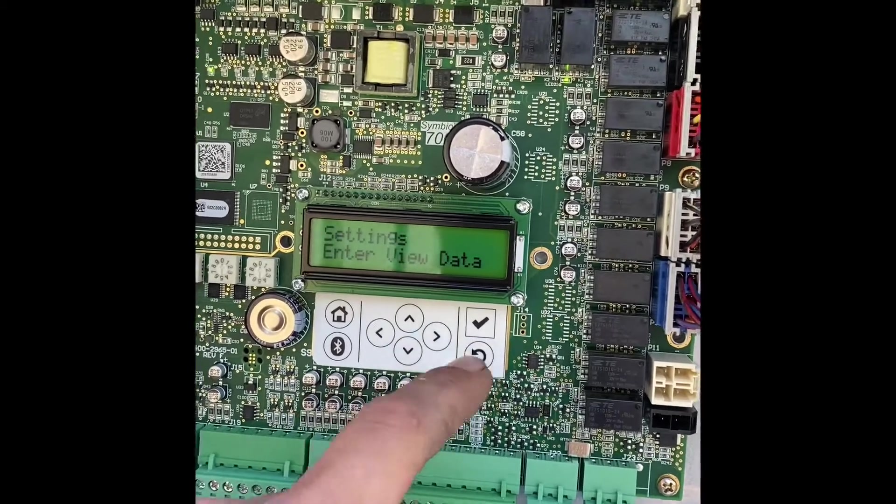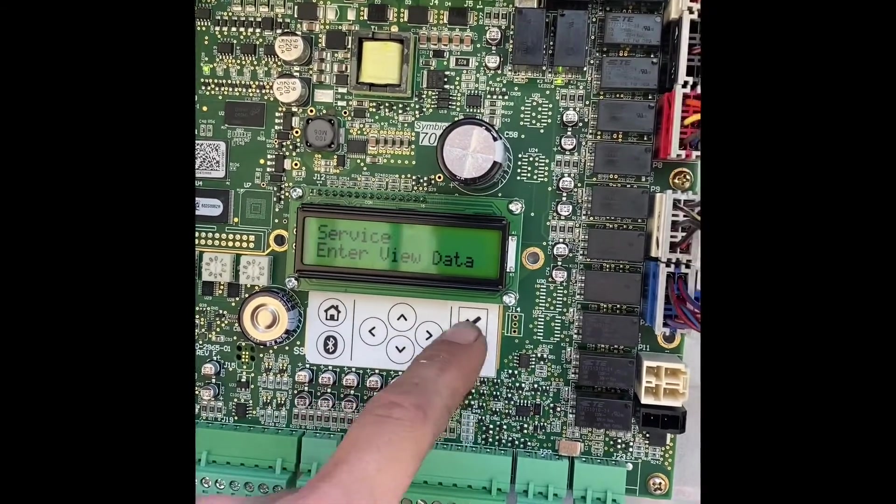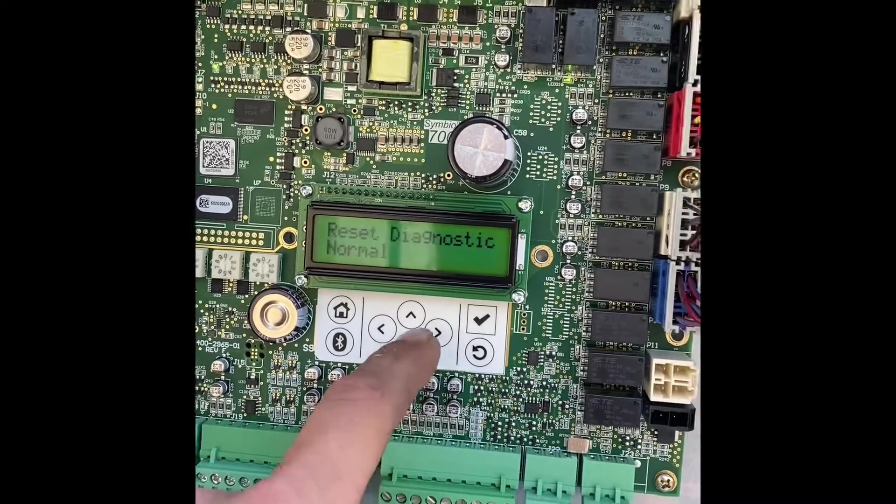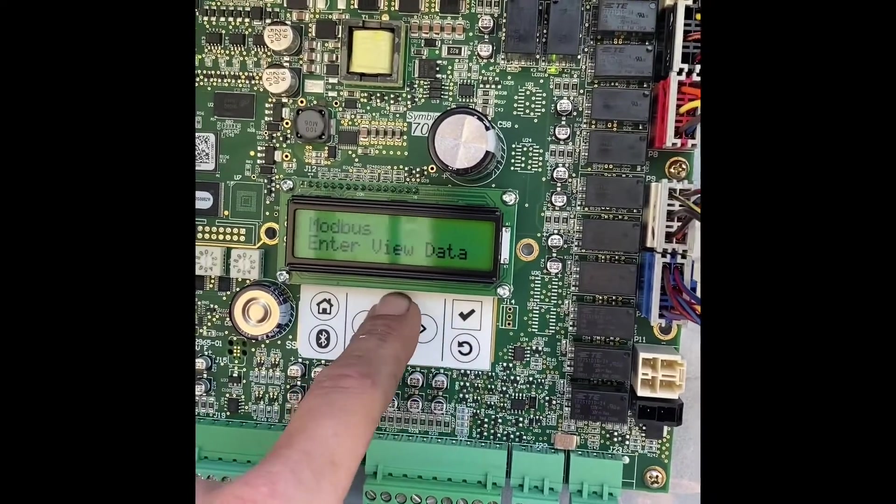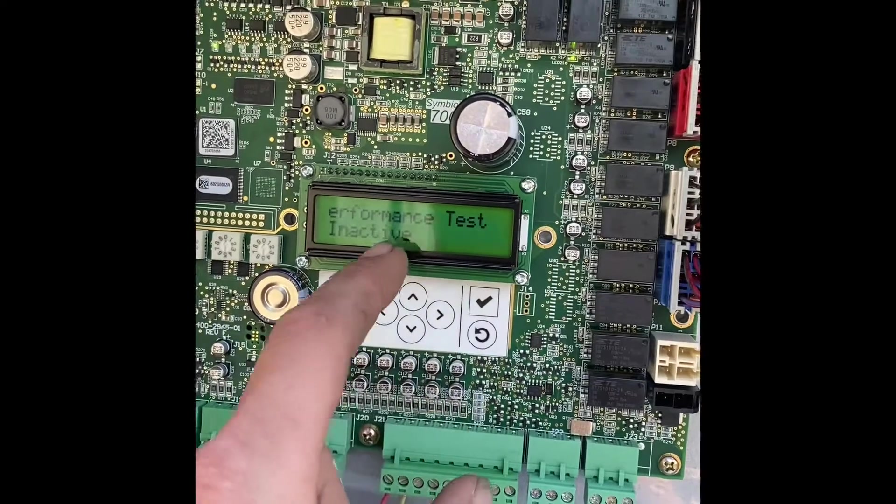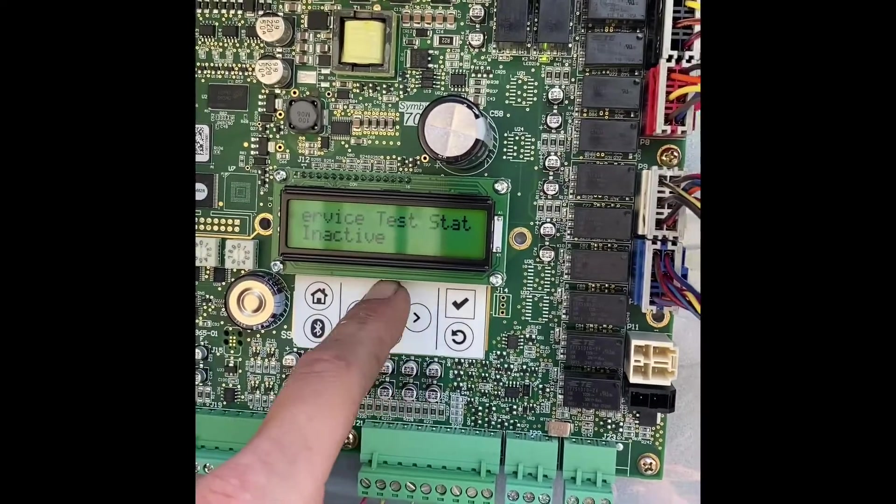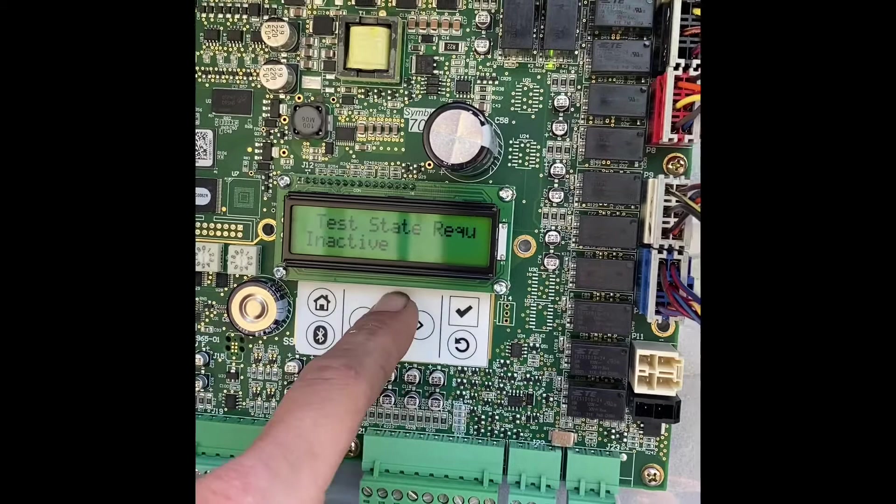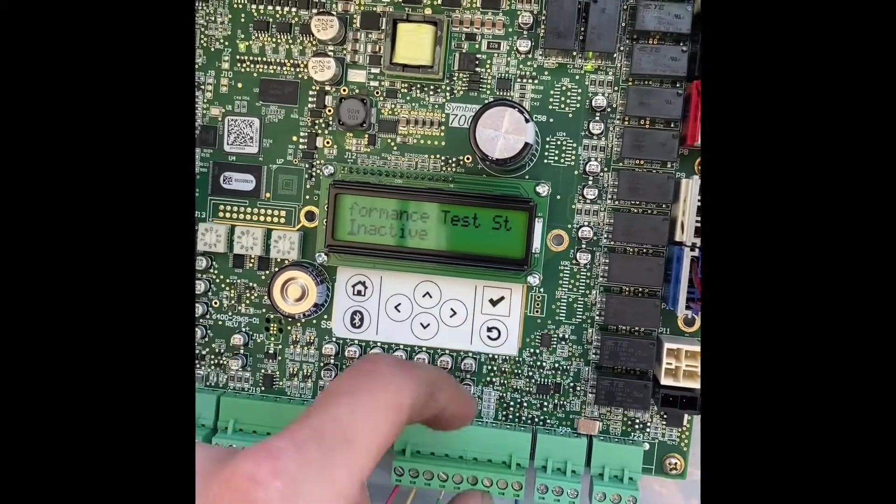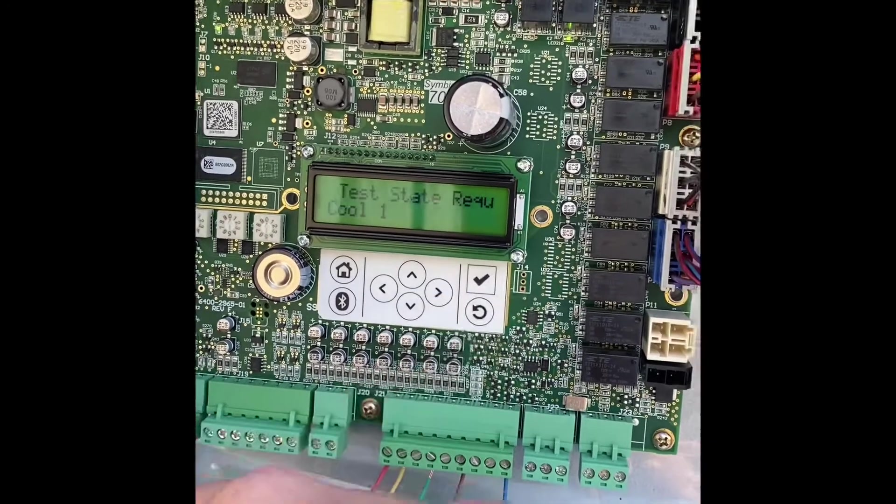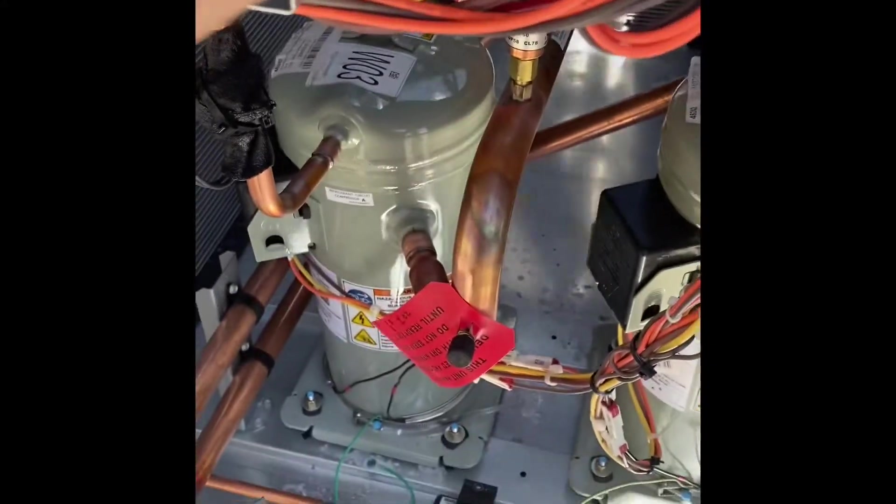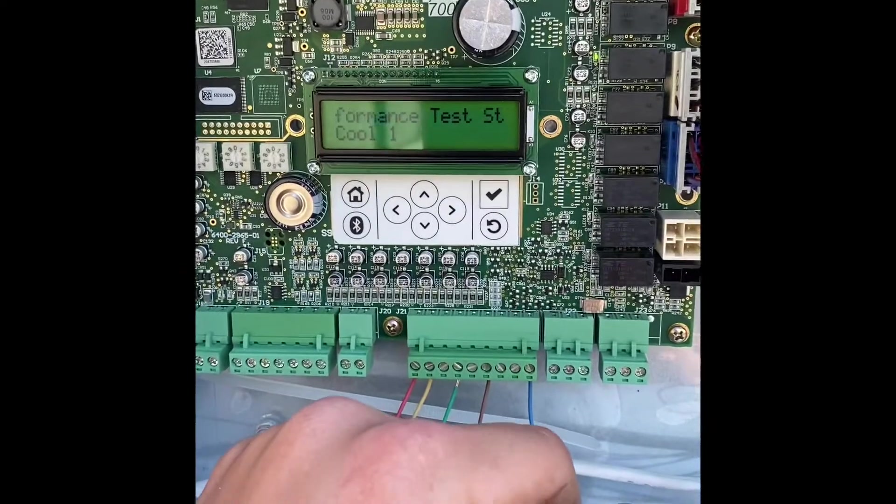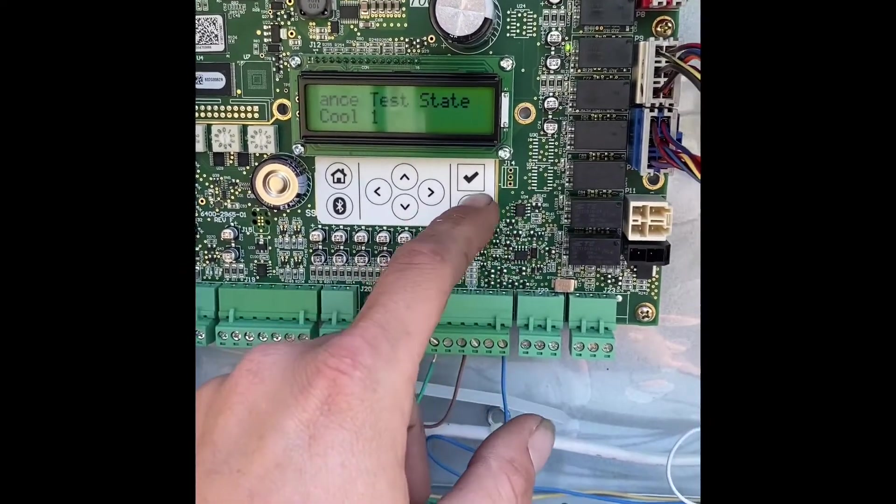Now we'll go through the settings. Now in the service mode. We'll go to test. So you could do a performance test. You can do a service test state. This will tell you what it's in. With the performance test you can go through and activate cool one. Which will break.